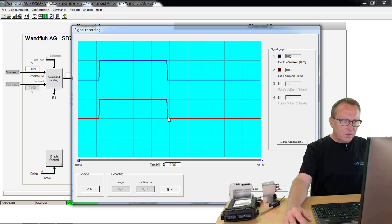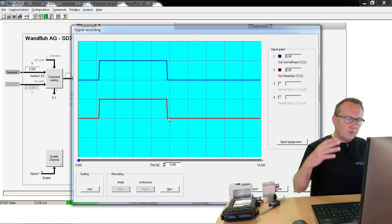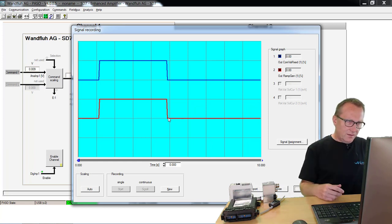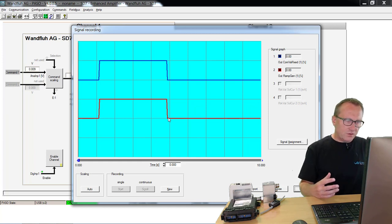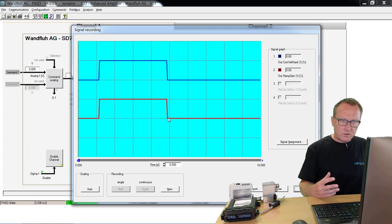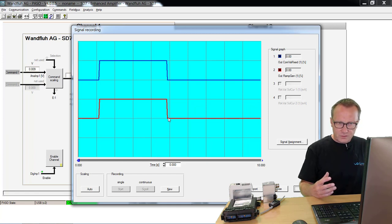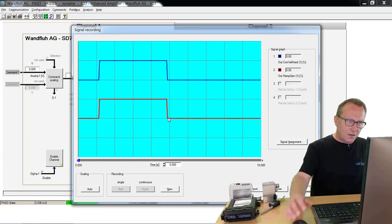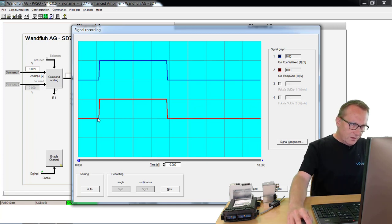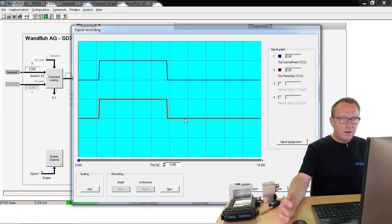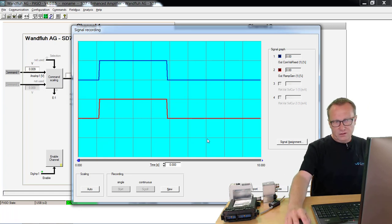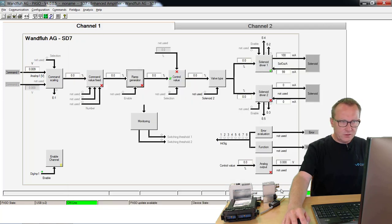This can be dangerous. If I have a big load on my system, then this can create some pressure peaks on the system which are dangerous because some other components can be damaged with that. I should make this switch on or switch off smoother, and for that I can use the ramp function.